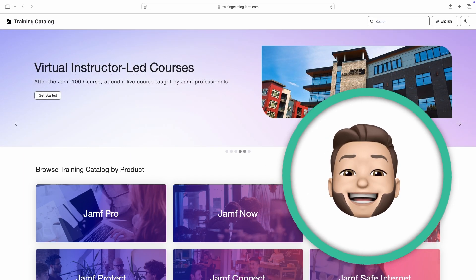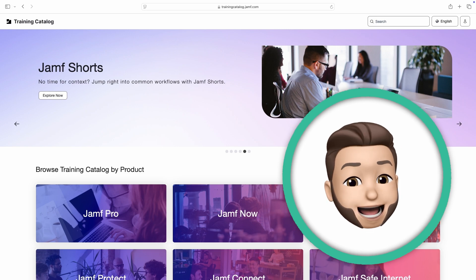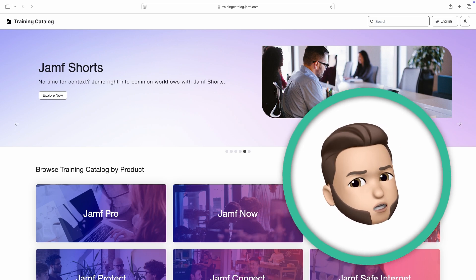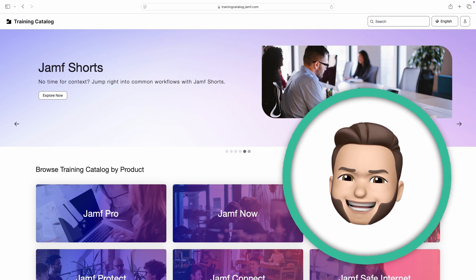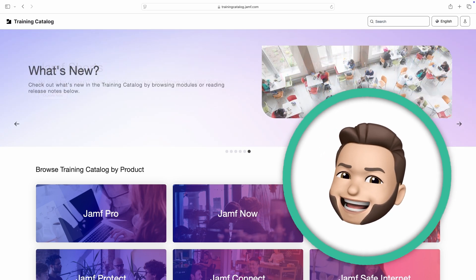My name is Andy. Let's explore the Jamf Online Training Catalog to learn about all the features you'll find inside.